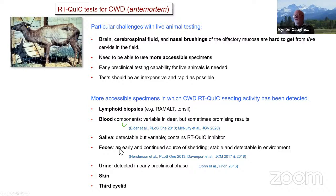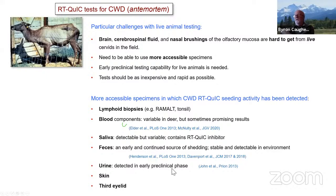Feces provide an early and continued source of shedding, and prion seeding activity can be stably detectable in environmental specimens. Urine — prion seeding activity can also be detected early in the preclinical phase. Also skin, which I'll mention further, and the third eyelid. From here on out, I'm just going to highlight some studies on the lymphoid biopsies, the skin, and the third eyelid.